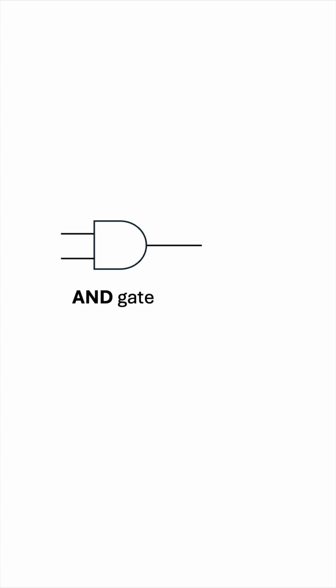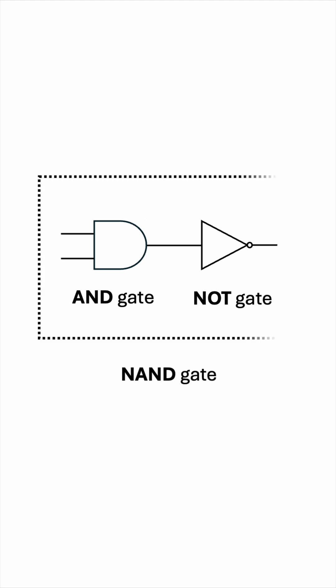Because the NAND gate is the opposite of the AND gate, it can be implemented using an AND gate followed by a NOT gate. This combination is precisely the NAND gate in action.